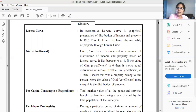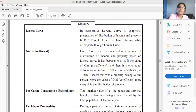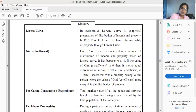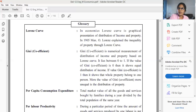Now, coming to our point: we are going to discuss Chapter Number Five. We have already completed all the question answers and topics of Chapter Five. Today I am just discussing the glossary of Chapter Number Five.